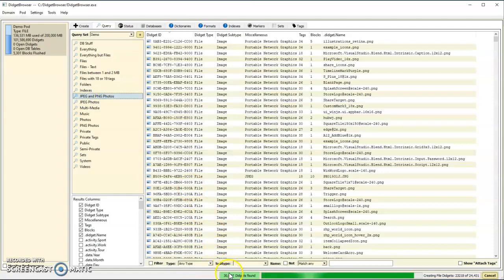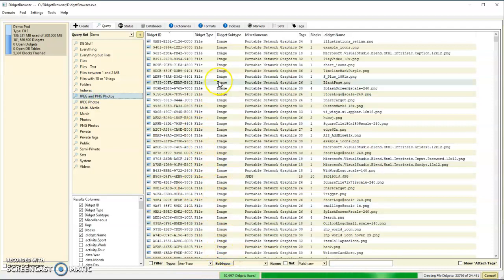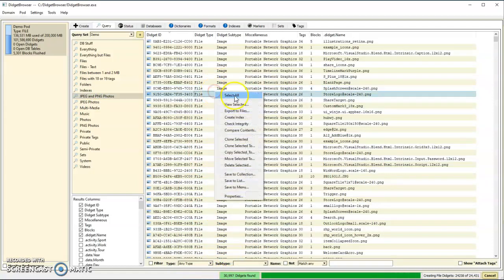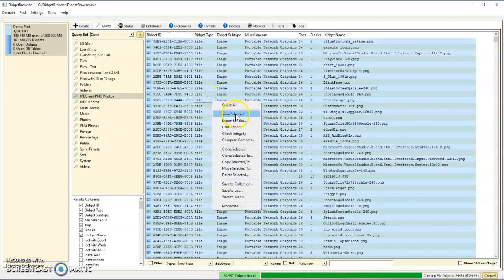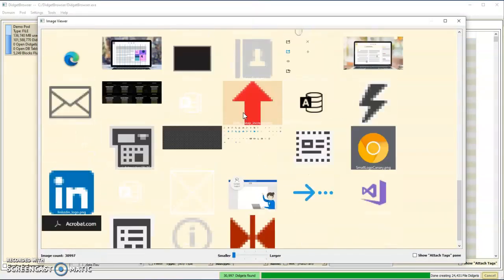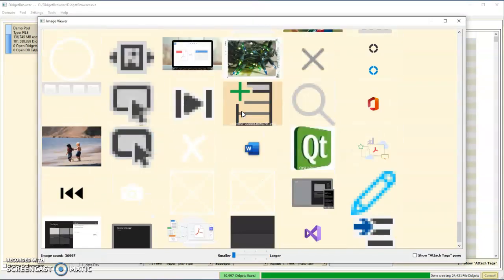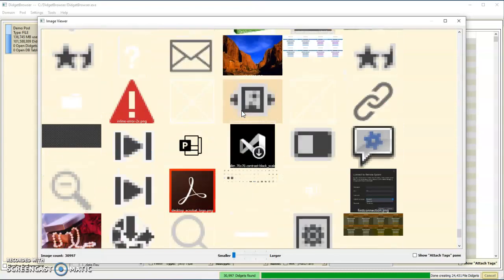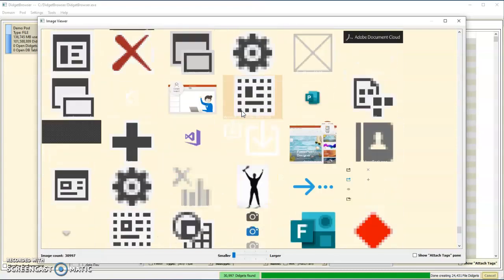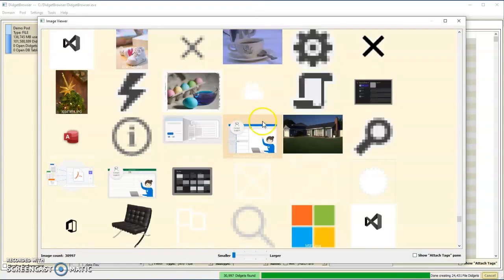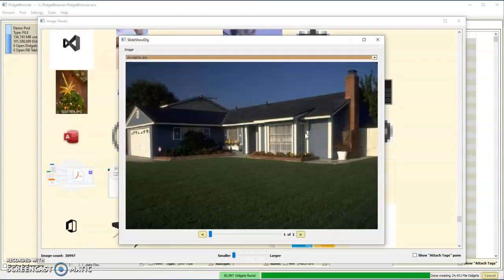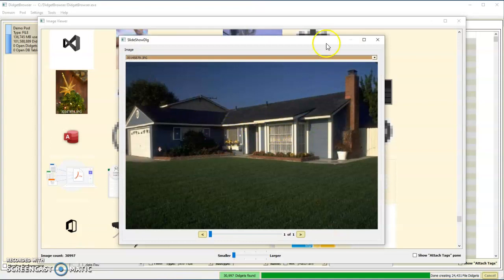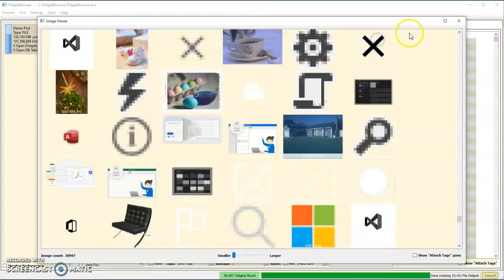I can select them all and view them. It'll make a nice little way to scroll through all my JPEG and PNG files. I can click on a given one, bring it up in a larger format.